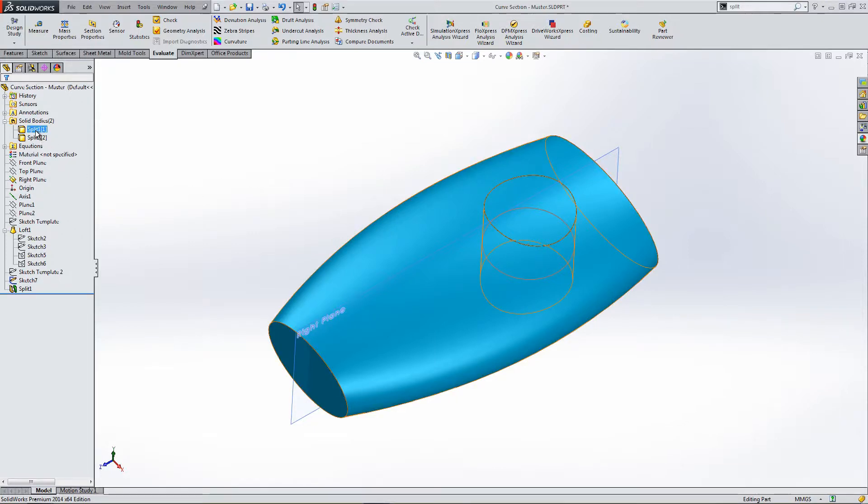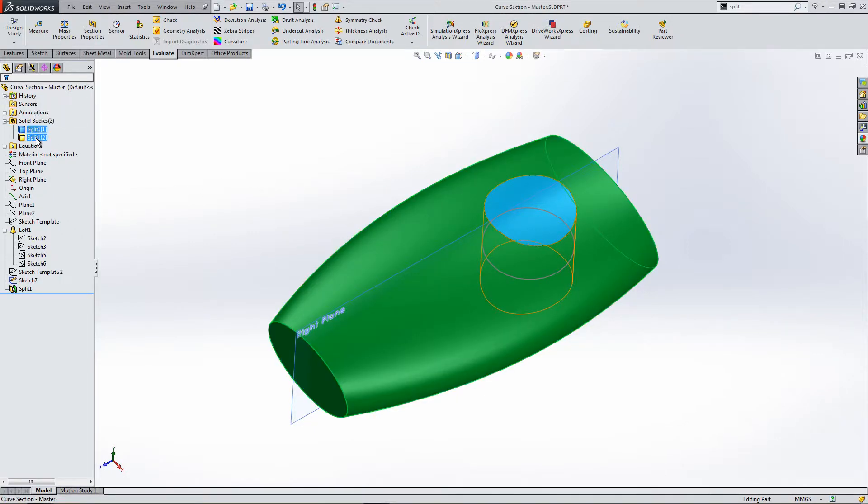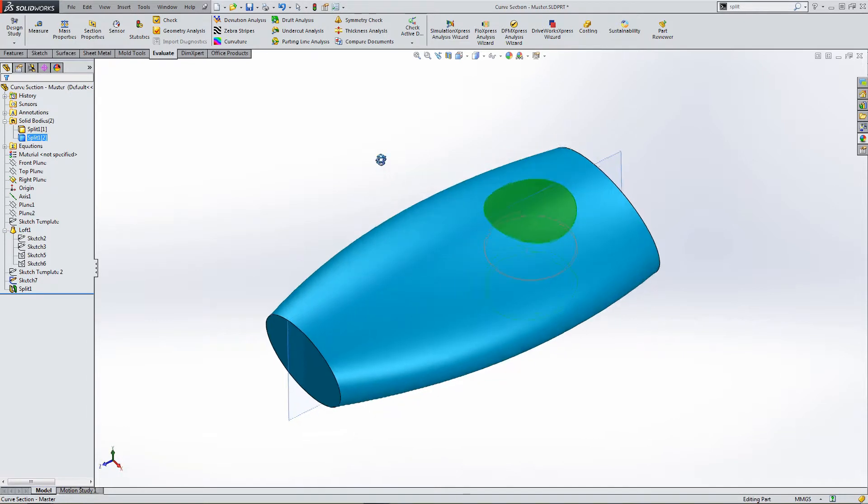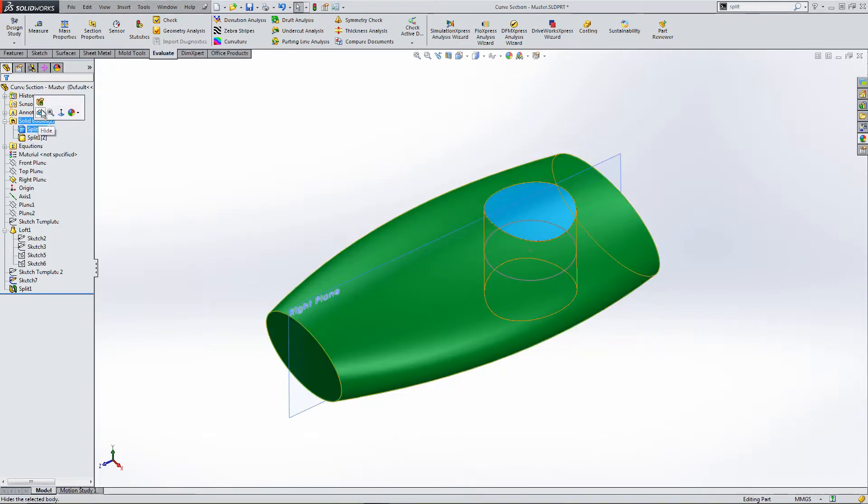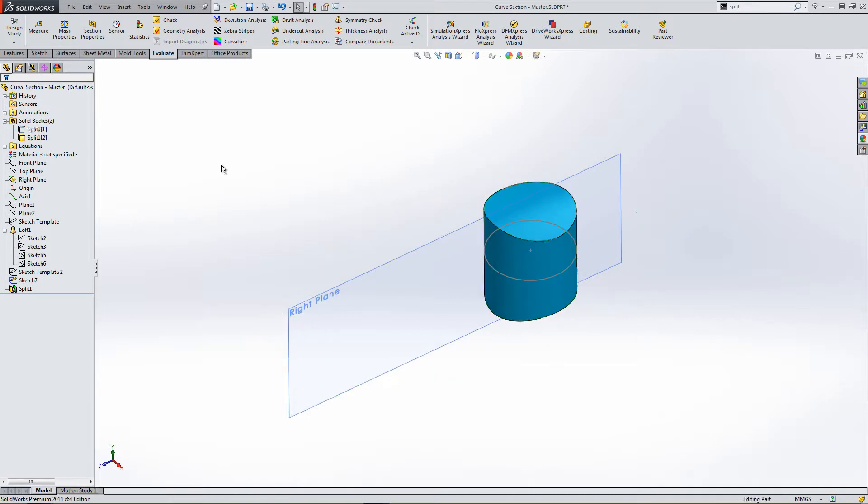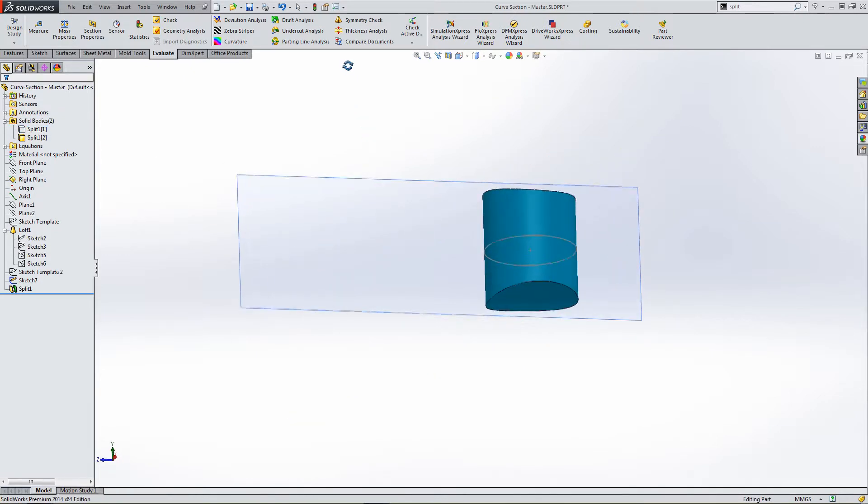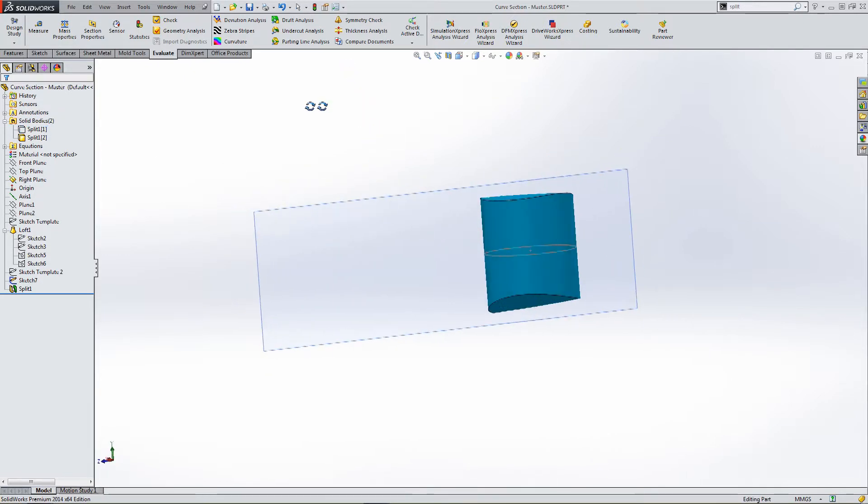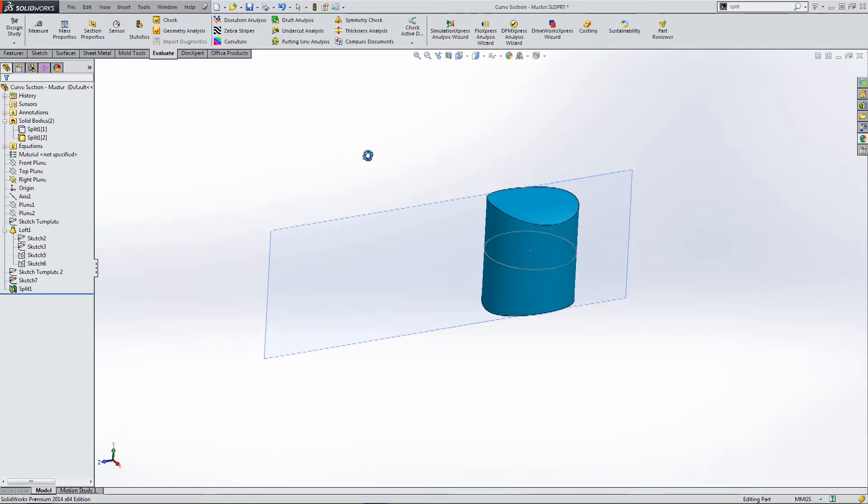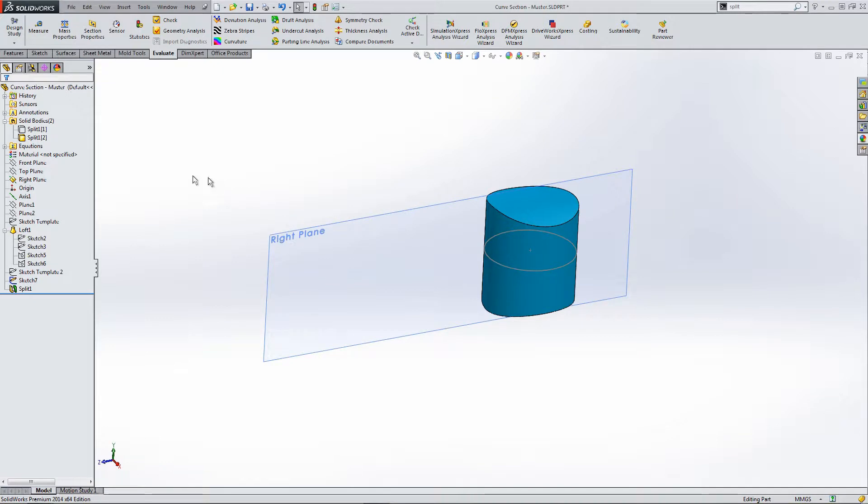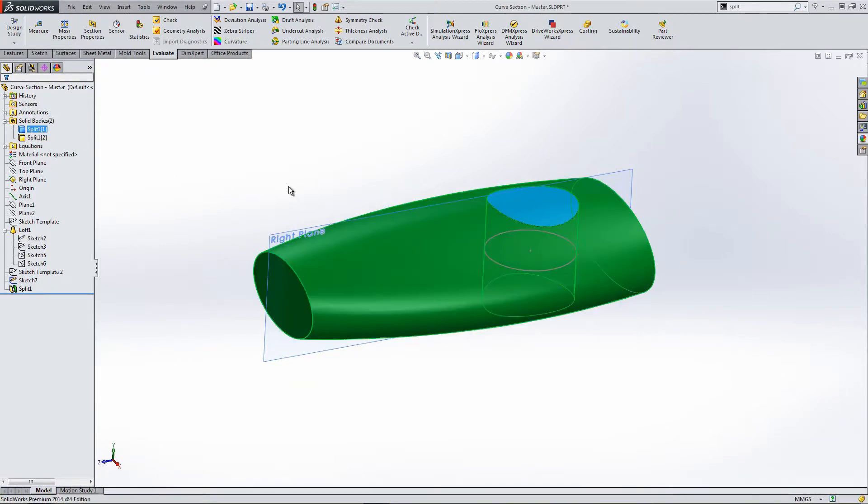Okay, so now we have two bodies. So, solid bodies within the file, two. We turn the outer body off. You can see our new cut section about the circle template.